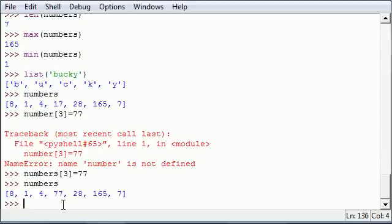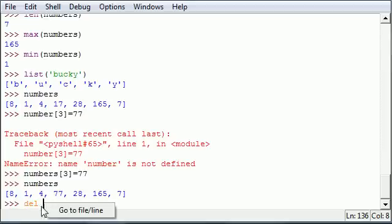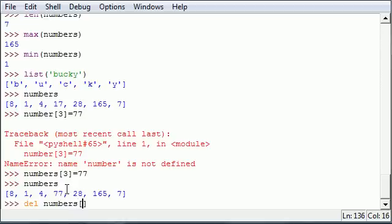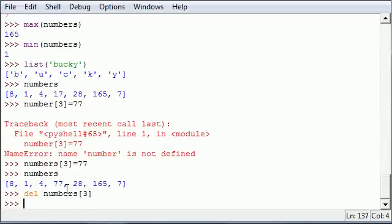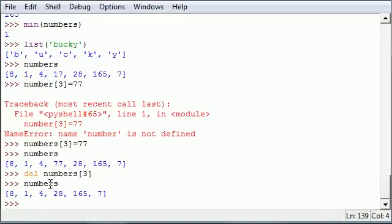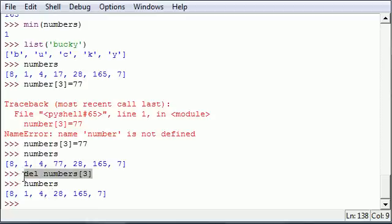Since you can change values in your list, you can also delete elements in your list, and this is even easier. Say that number we just changed — 77 — we don't want it anymore. What we can do is use del, which is a built-in function to delete elements from your list. Type del numbers[3] and hit enter — it just deleted that element. Our list was 8, 1, 4, 77, 28, 165, 7, and now it's 8, 1, 4, 28, 165, 7. Now instead of 7 elements, our list only has 6 elements.